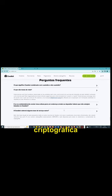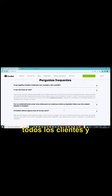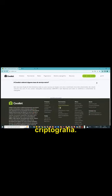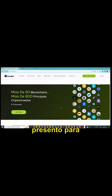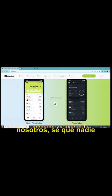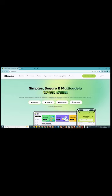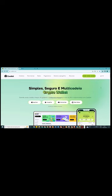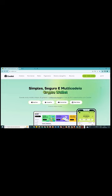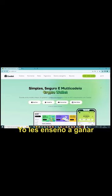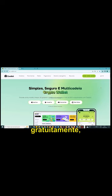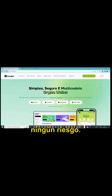No nosso caso, que eu apresento para a gente, eu sei que ninguém de nós tem valores, microvalores, pequenos valores, pequenos centavos, para efetuar alguns tokens, alguns reais, alguns dólares, que a gente ganha de forma gratuita. Esse é outro detalhe. Eu ensino vocês a ganhar gratuita, totalmente gratuita, sem custo, sem envolver risco nenhum.